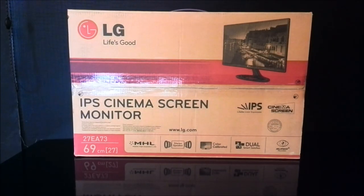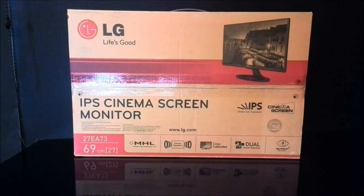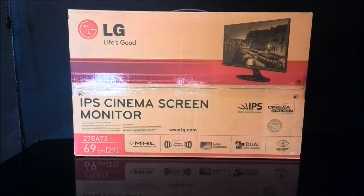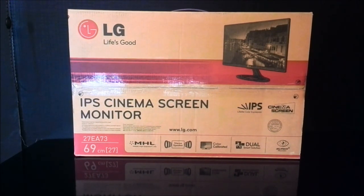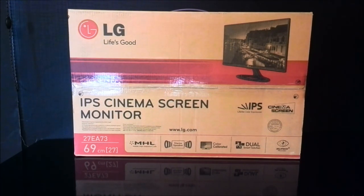Hello everyone, it's Lauren from Unicorn Reviews here. Today we'll be taking a look at the LG 27EA73, which is an IPS 27 inch computer monitor.